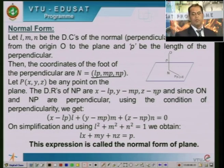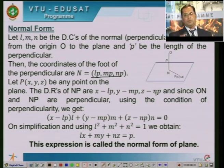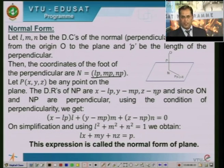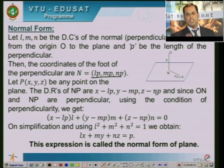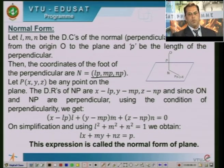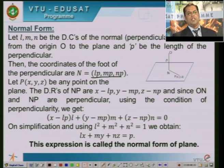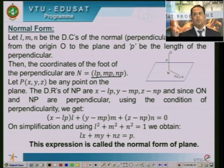From the diagram, PN is perpendicular to ON. Using the condition of perpendicularity, the sum of the products of the individual direction ratios equals zero. So you get: (X minus LP)L plus (Y minus MP)M plus (Z minus NP)N equal to 0. On simplification, using L squared plus M squared plus N squared equal to 1, we obtain LX plus MY plus NZ equal to P. This expression is called the normal form of the plane.